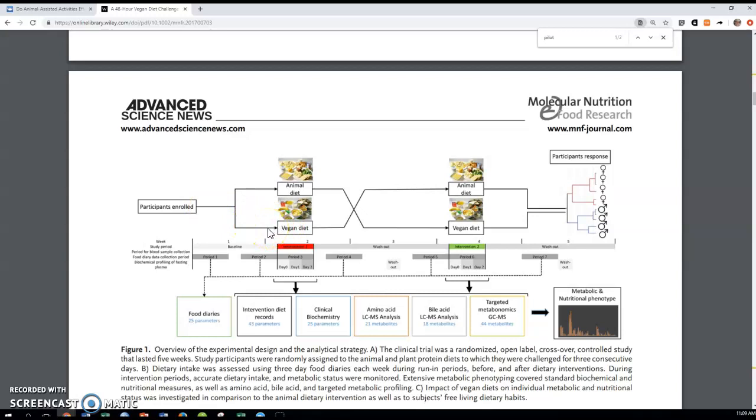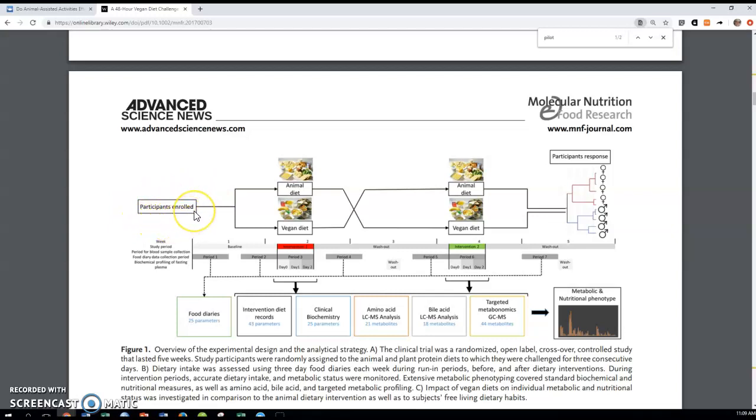And those are the population that these researchers are interested in anyway. So it really is a perfect plan to delimit it just to people who have a meat eating diet already. So what they did, they randomly assigned these 21 participants to one of these two conditions.